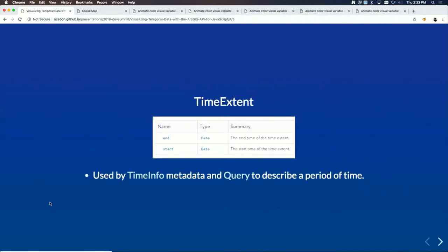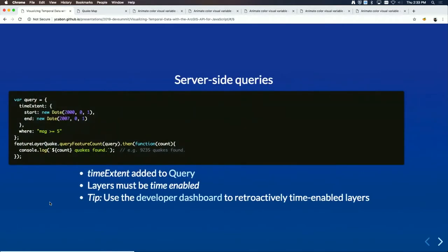Time extent is a property you're probably used to from 3x. It describes a date range, it's used by timeInfo, and more importantly it can now be used in queries. For server-side queries — for example, looking for large earthquakes between the year 2000 and 2007 — you use the new time extent property on the query object. This assumes the feature layer is time enabled.